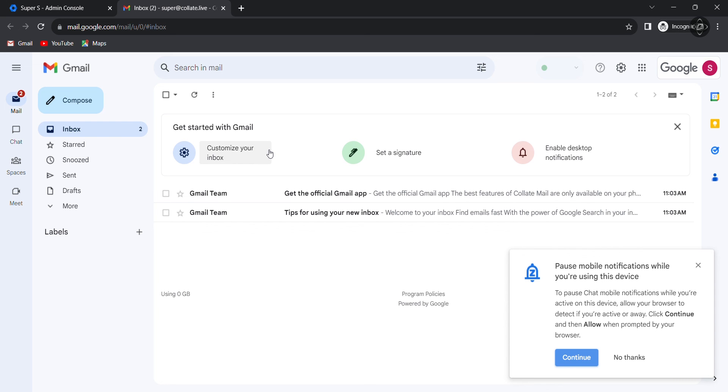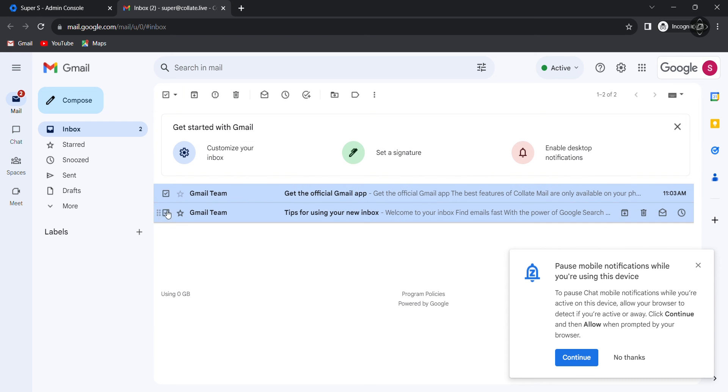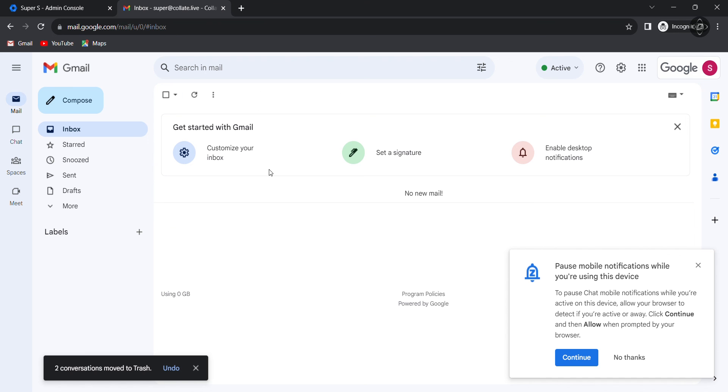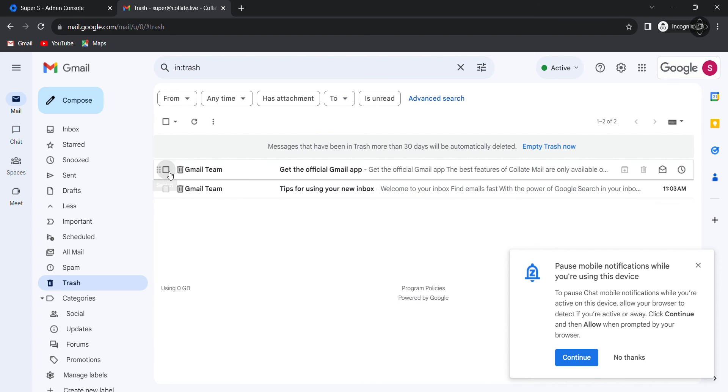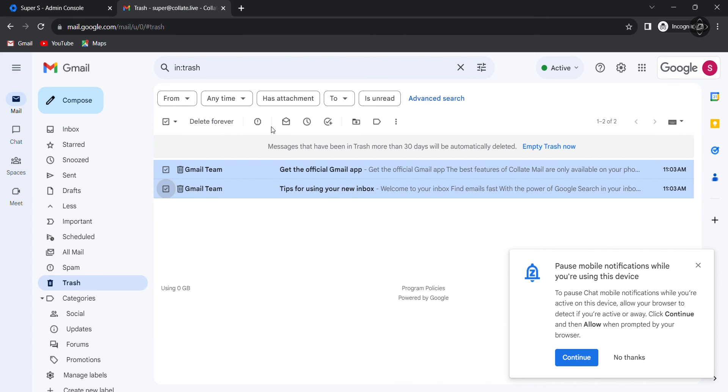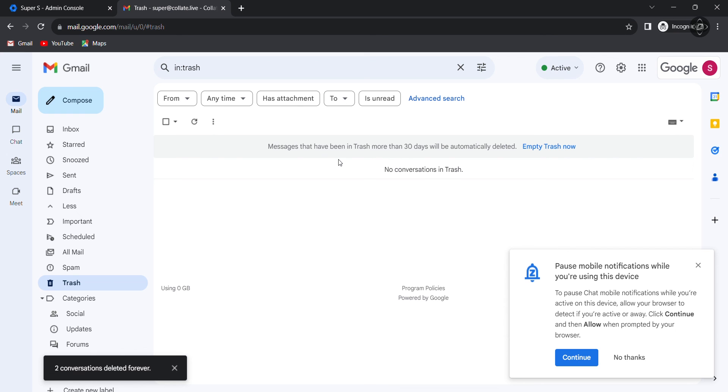I am deleting the emails from inbox, also from the trash. Now it is deleted permanently.